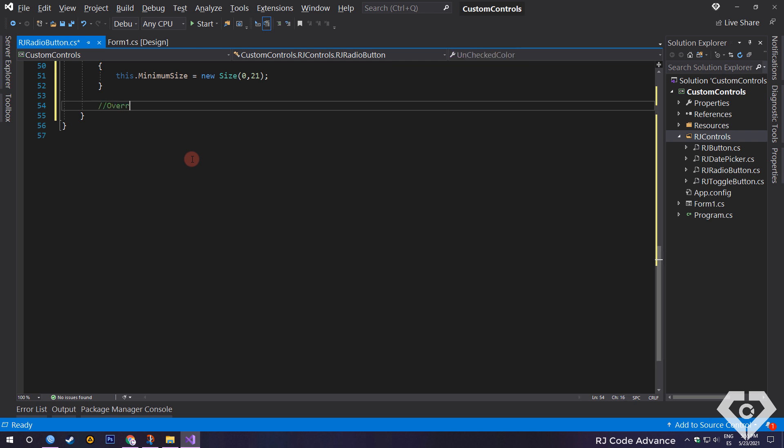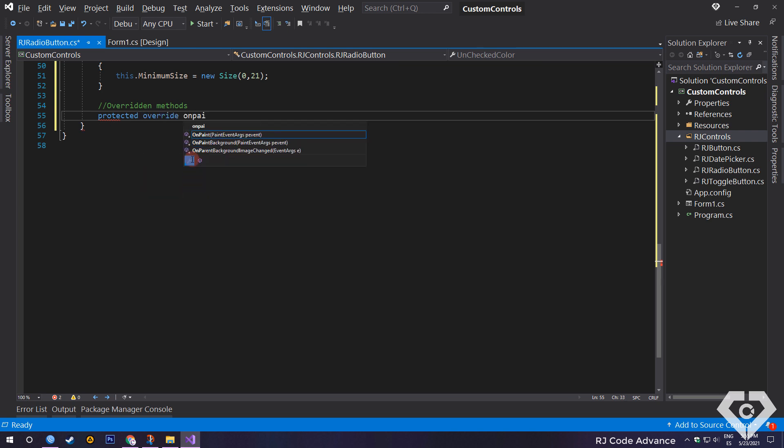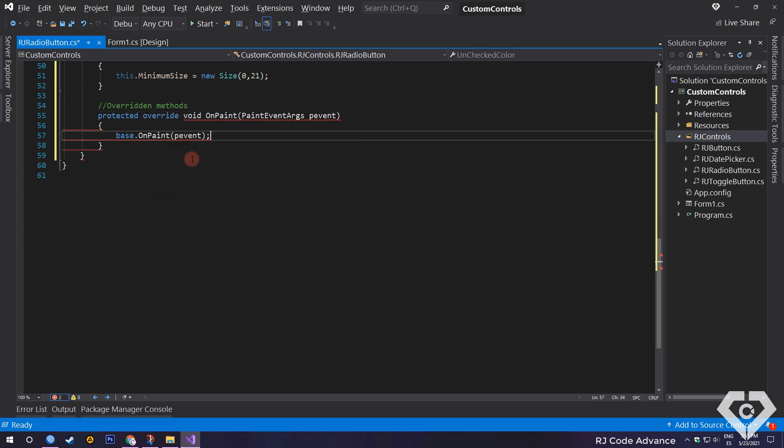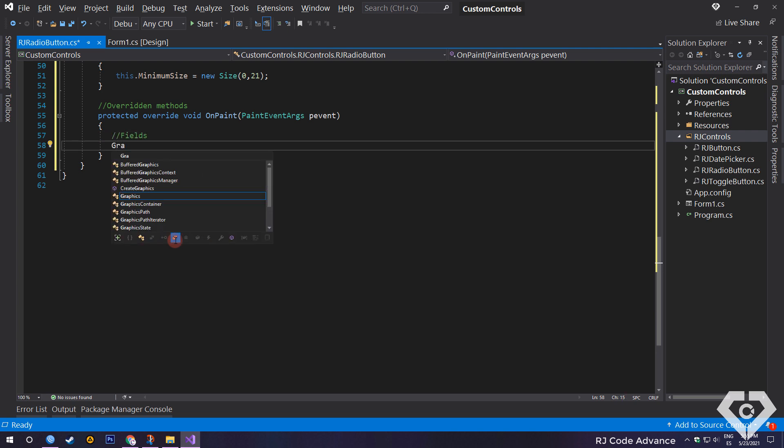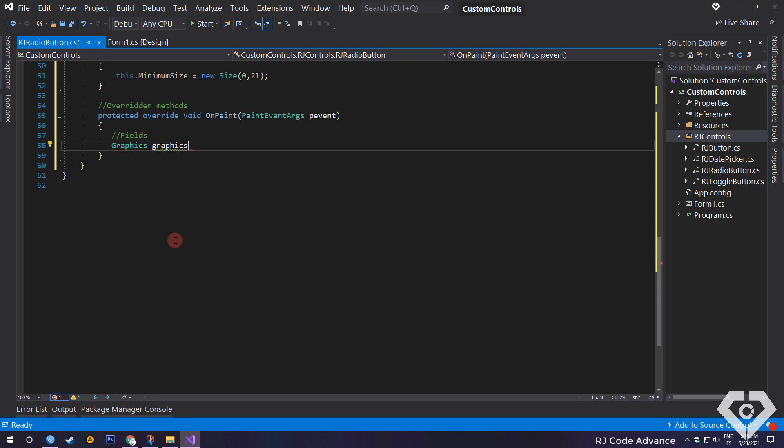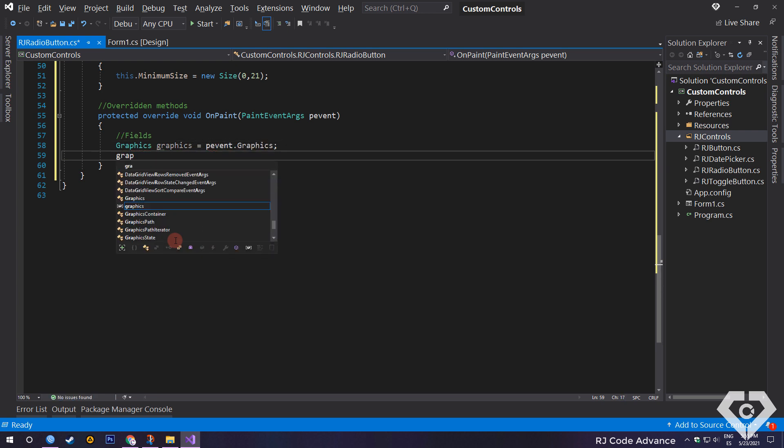Now we will override the following methods. As usual, we override the paint event to be able to modify and draw the appearance of the control. First, we will declare all the necessary fields to draw the control. A graphics object from the paint event, we set the smoothing mode.